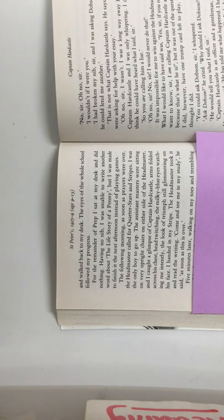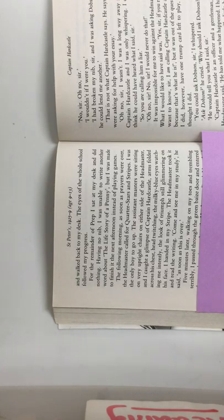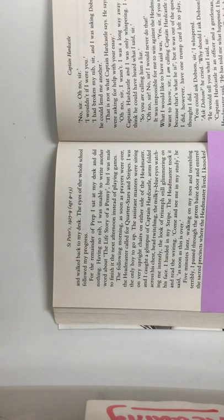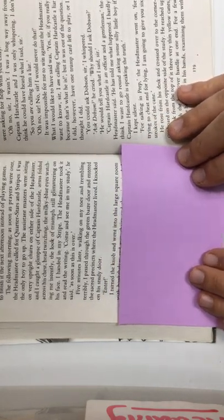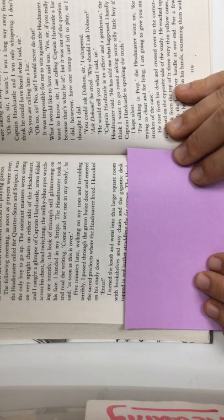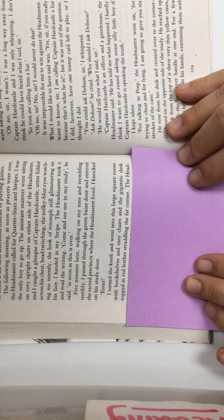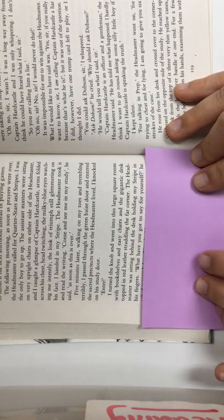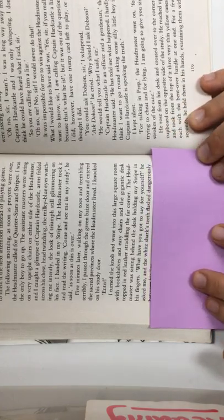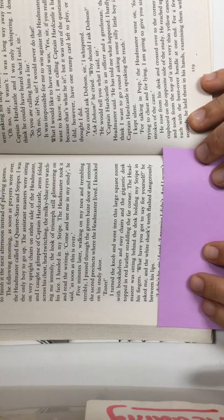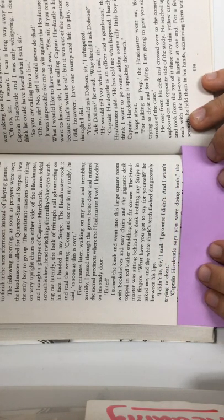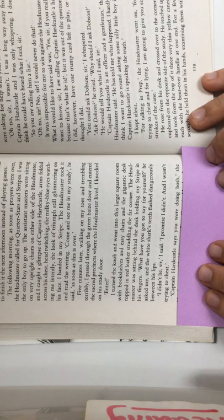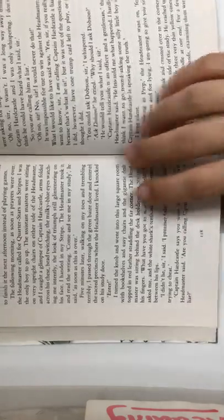Five minutes later, walking on my toes and trembling terribly, I passed through the green baize doors and entered the sacred precincts where the headmaster lived. I knocked on his study door. Enter! I turned the knob and went into his large square room with bookshelves and easy chairs and the gigantic desk topped in red leather straddling the far corner. The headmaster was sitting behind the desk holding my stripe in his fingers. What have you got to say for yourself? He asked me, and the white shark's teeth flashed dangerously between his lips. I didn't lie, sir, I said. I promise I didn't, and I wasn't trying to cheat. Captain Hardcastle says that you were doing both, the headmaster said. Are you calling Captain Hardcastle a liar? No, sir. Oh, no, sir.